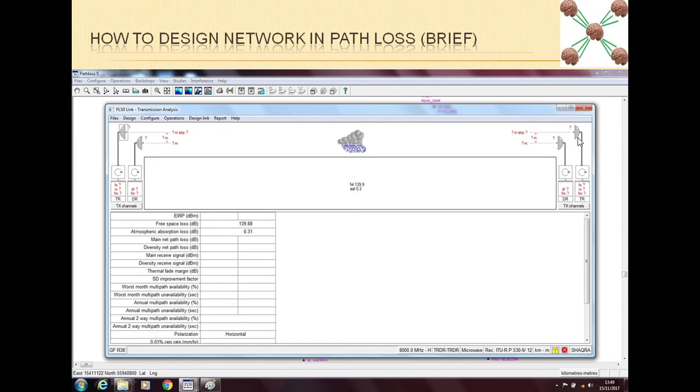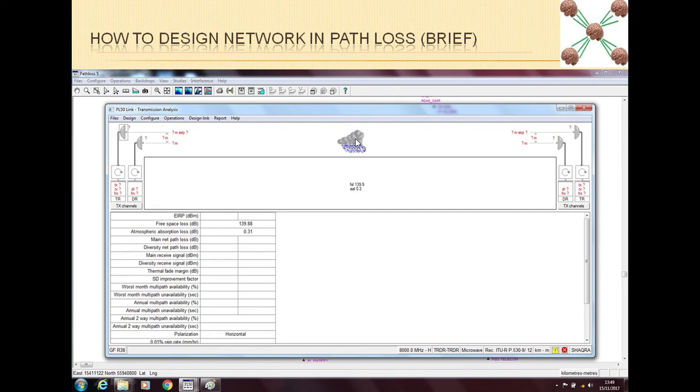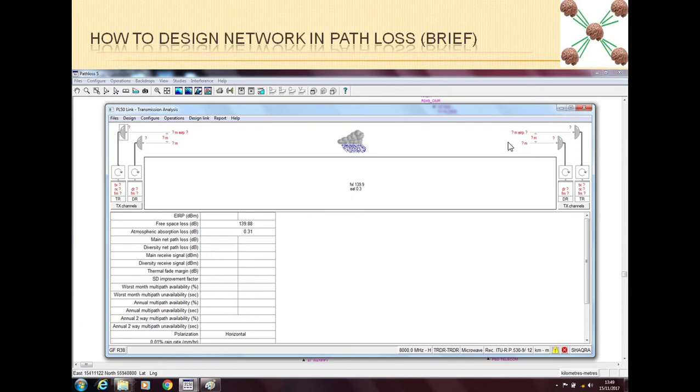Once you finalize the configuration then you have to tell Path Loss which antenna will be used and which radio will be used here. And then you will configure the rain and the link values. As you will be configuring the things here this table should be automatically populated. Once you have put everything then this table will also be fully populated and you will have all the values here.